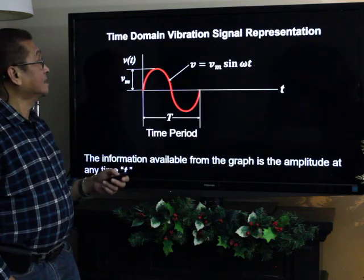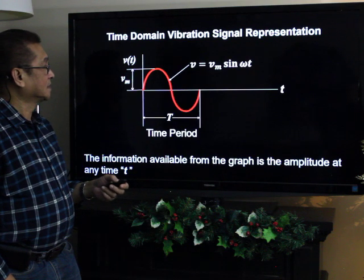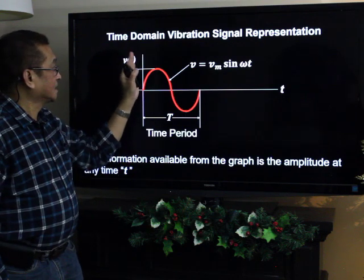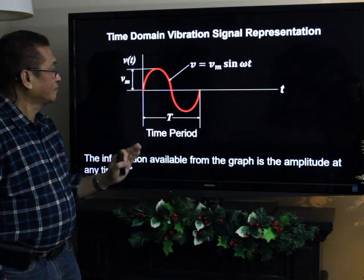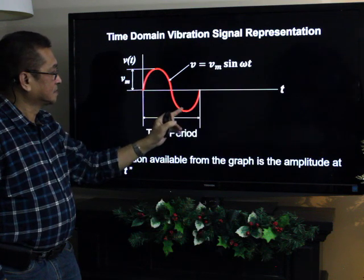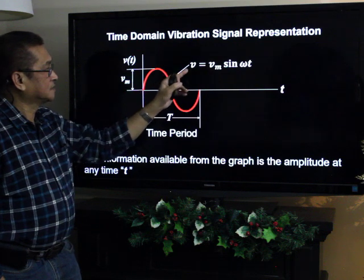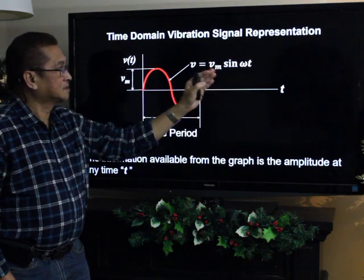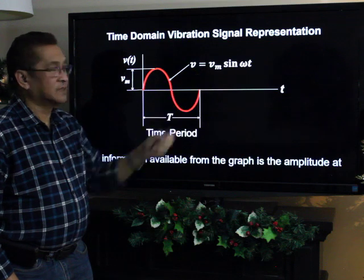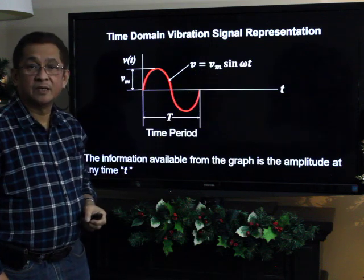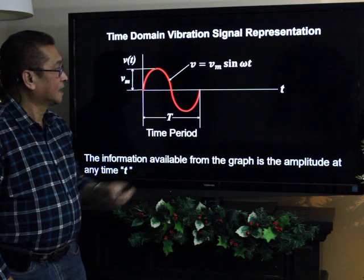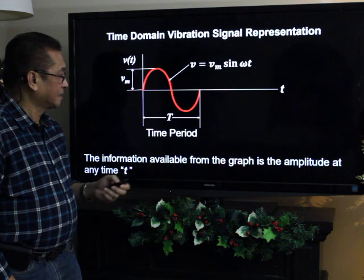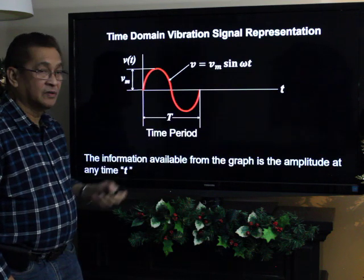Here is the time domain vibrational signal representation. Time is the abscissa, and velocity as a function of time is the ordinate. The vibration signal is expressed in the relationship: V equals V sub M sine omega T, where V sub M is the amplitude, omega is the natural circular frequency, T is the time, and capital T is the time period, which is the reciprocal of frequency.